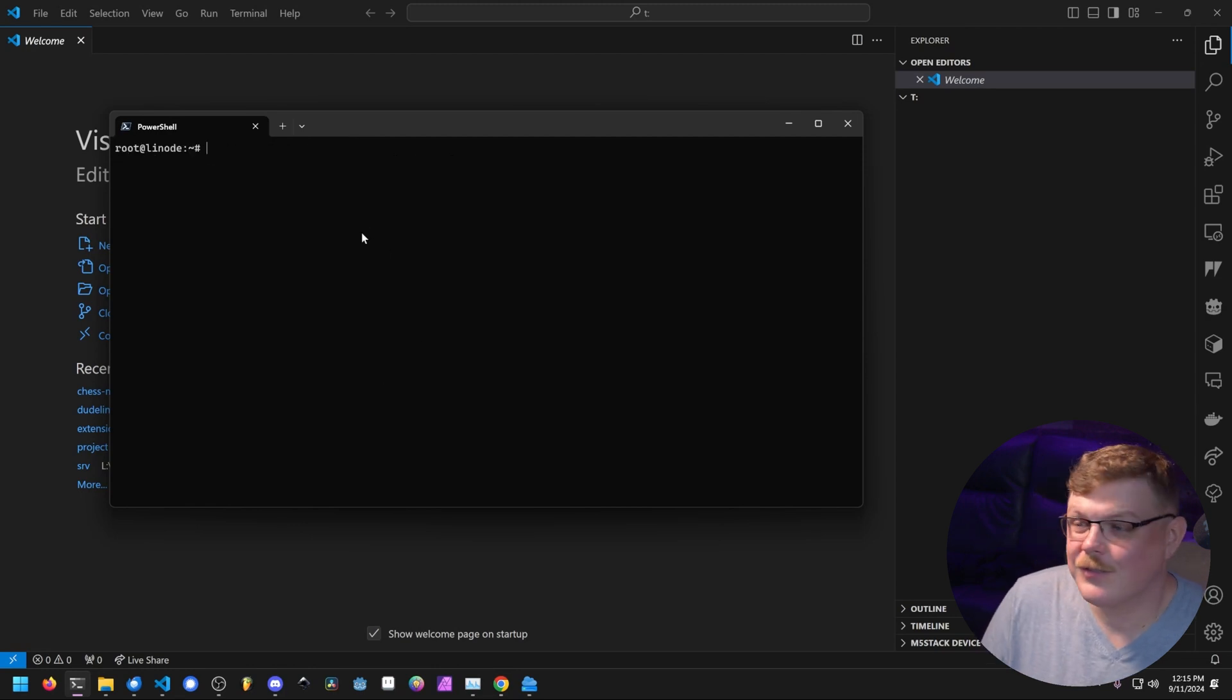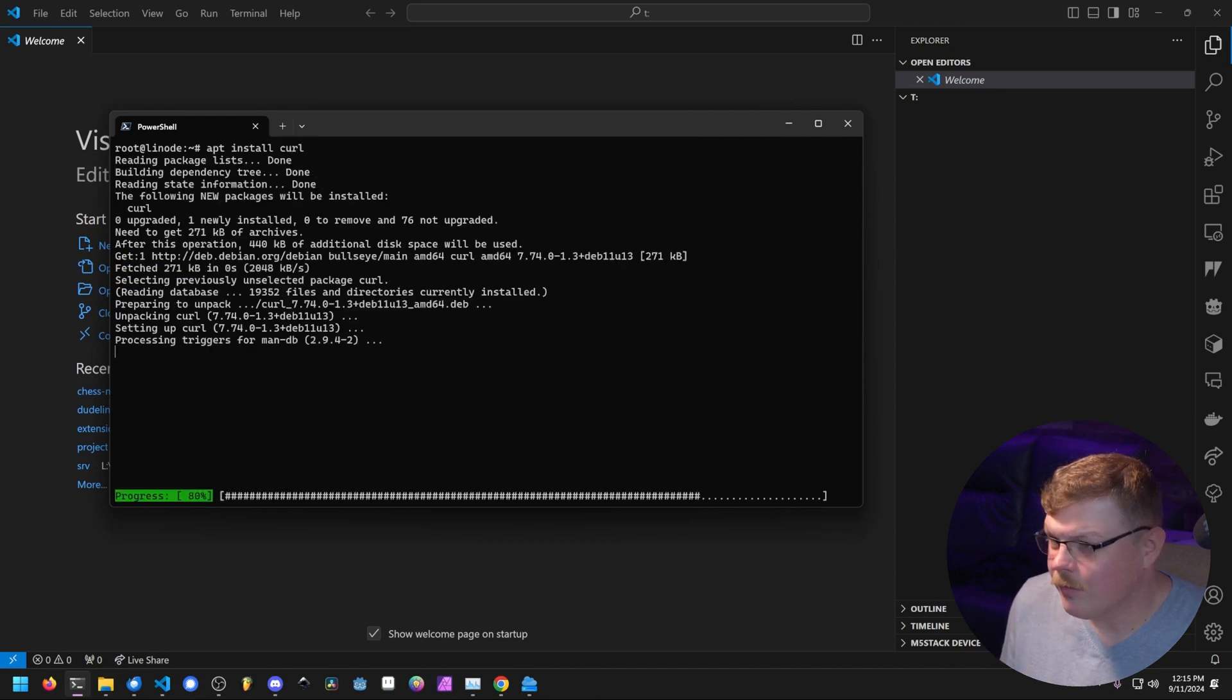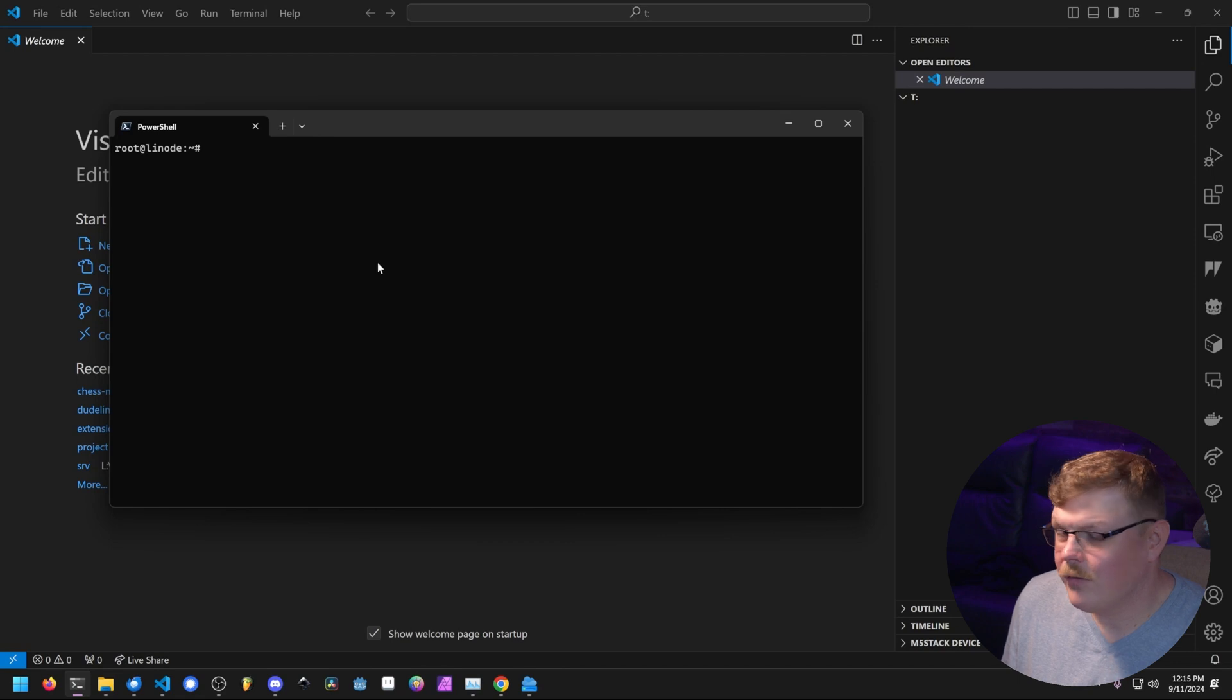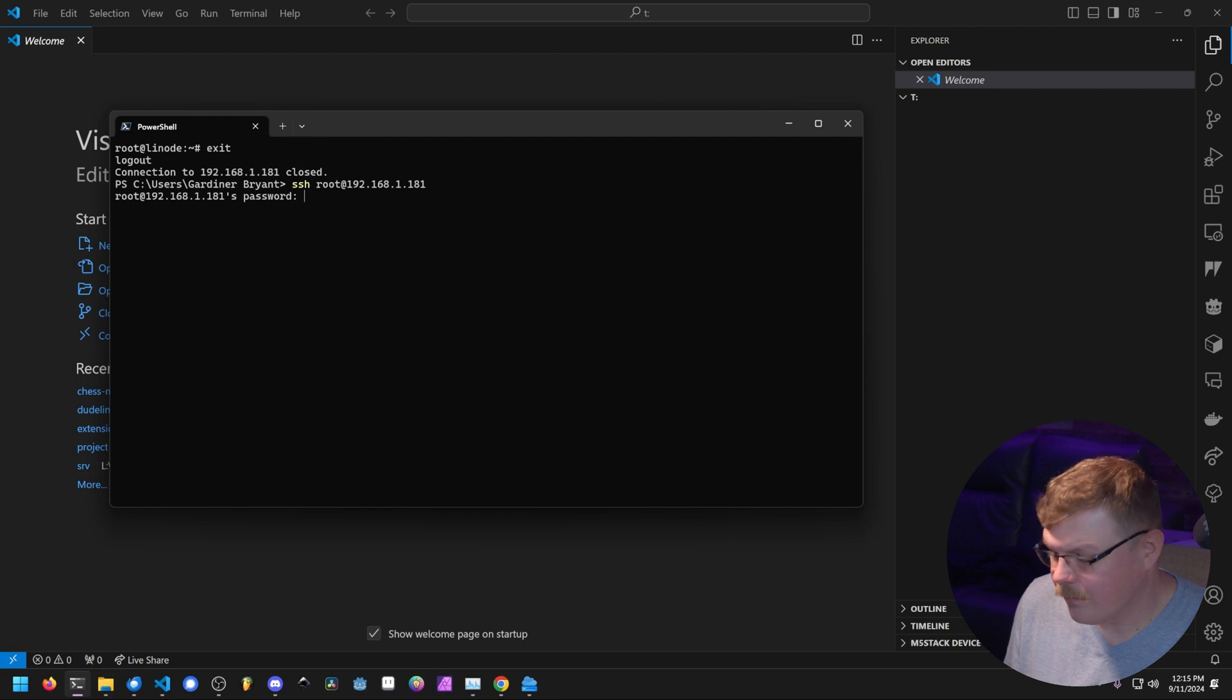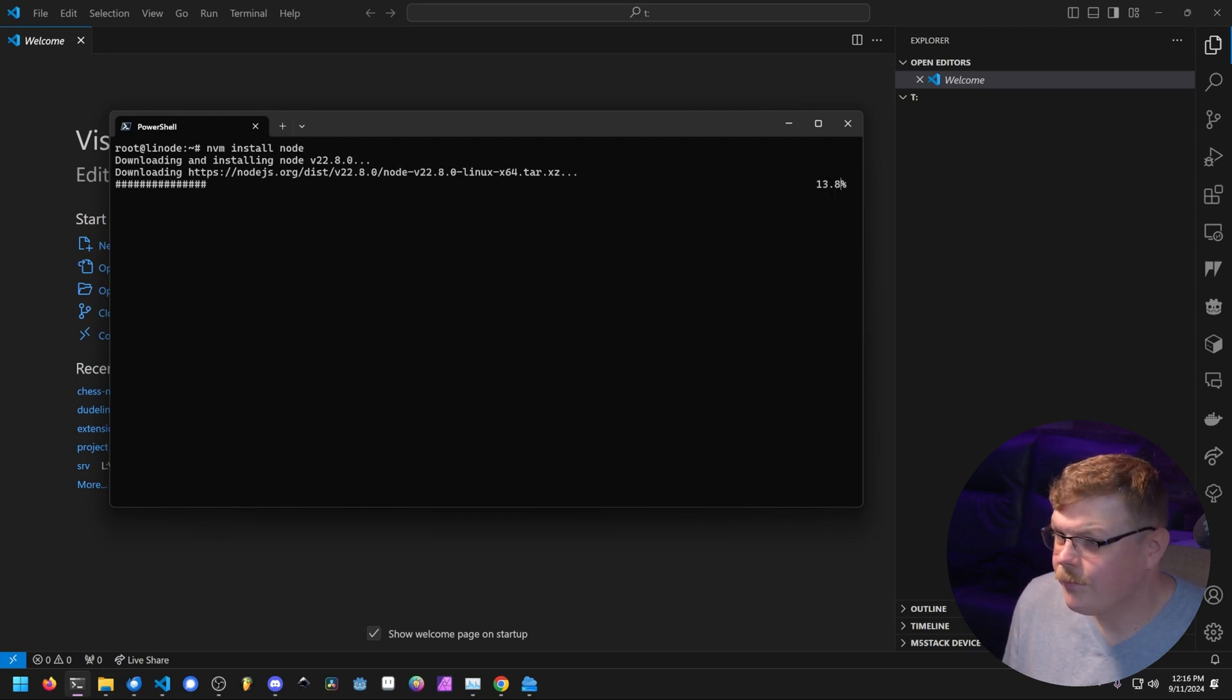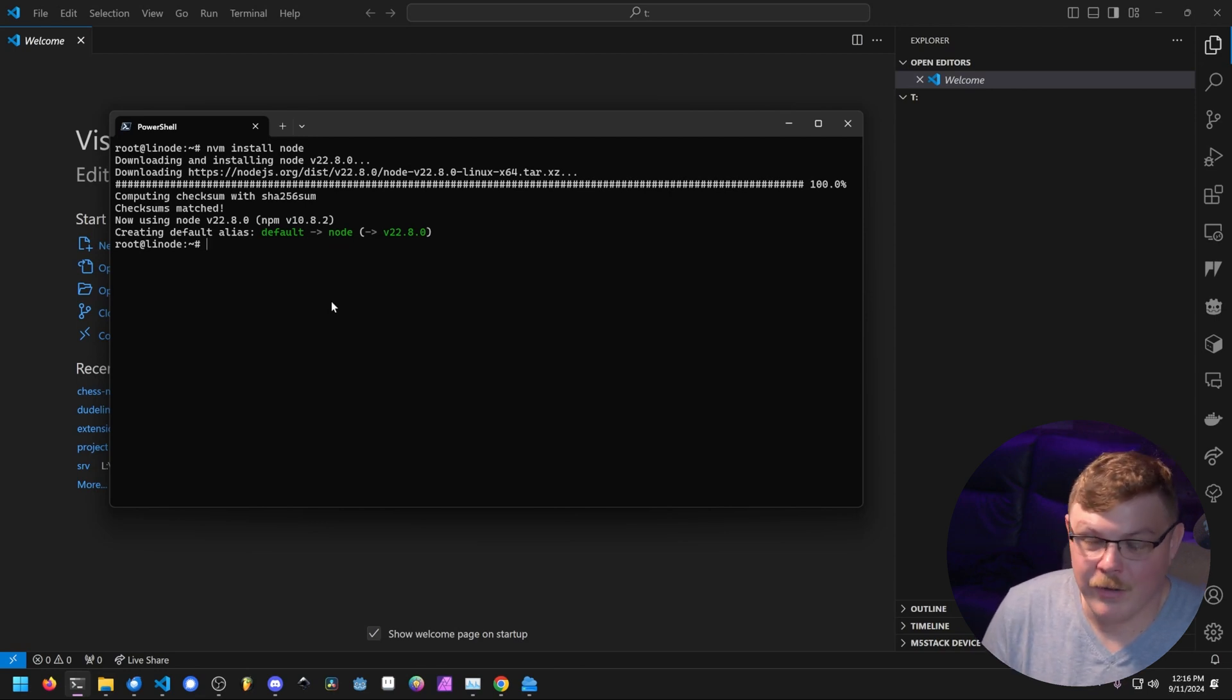Now the next thing we're going to do is install node.js. So let's go ahead and run this command. We don't have curl installed, so let's install curl first. And now let's run this command. All right, so now we've got node installed or node version manager. So let's exit and then we're going to log back in here. Now we should be able to just do nvm install node. Great, so now we have node installed and that completes setting up our basic dev environment.